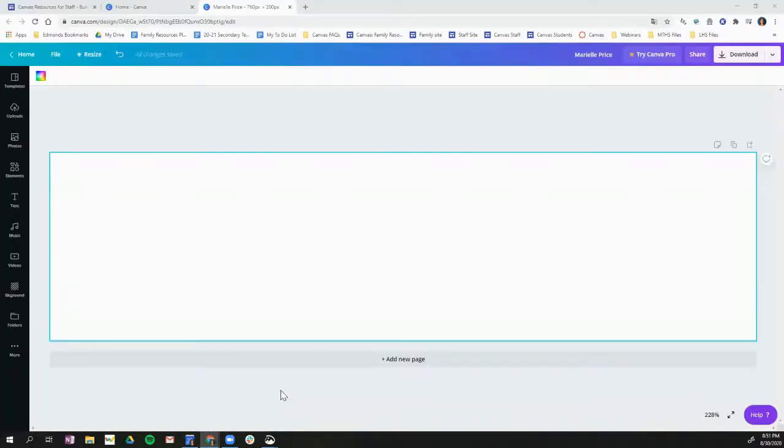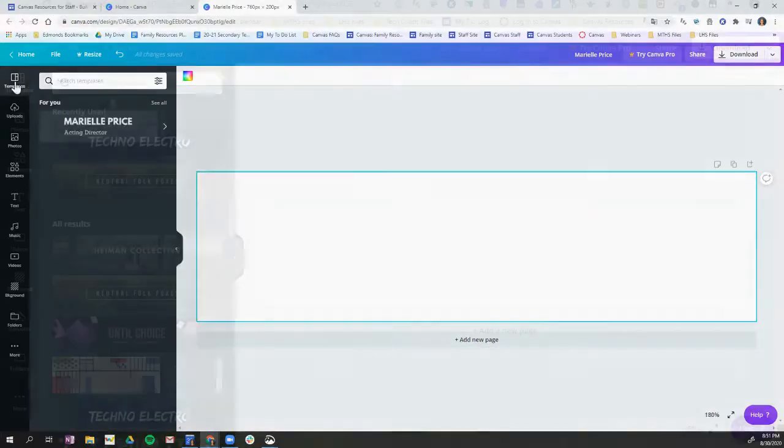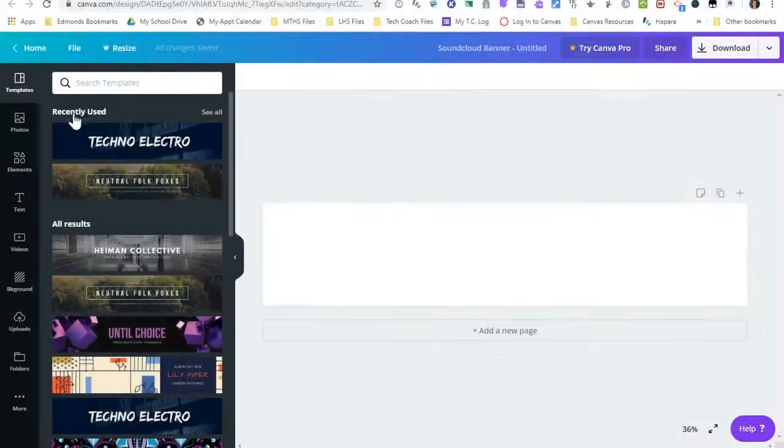To start editing your Canvas banner, you're going to use the toolbar on the left hand side. This starts with templates. So if I look here, these are recently used. These are some templates that I've already tried.